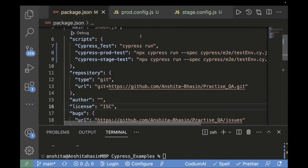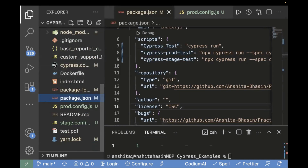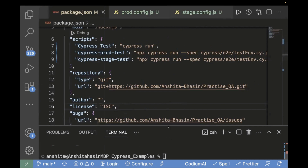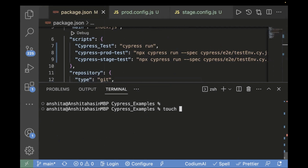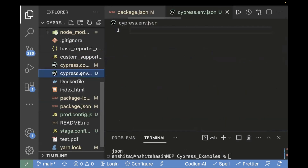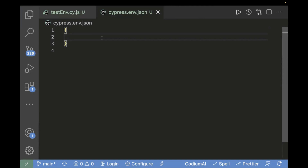That was our first approach: creating different config files. Now the second approach is to create cypress.env.json, where you can keep all your URLs together. Currently at the root level there is no such file, so let's create one using the touch command: touch cypress.env.json.